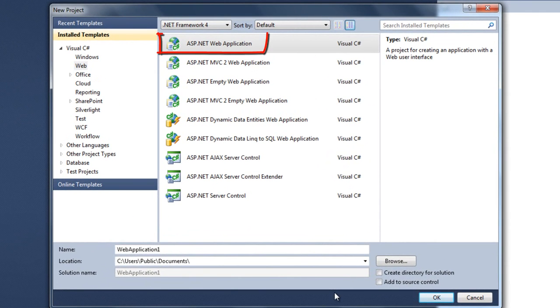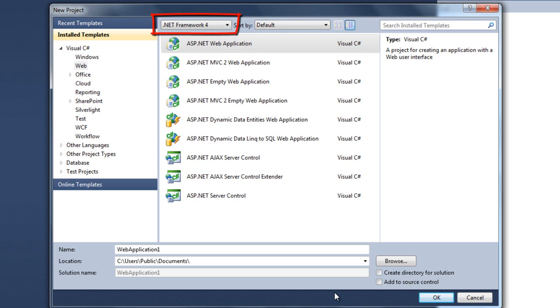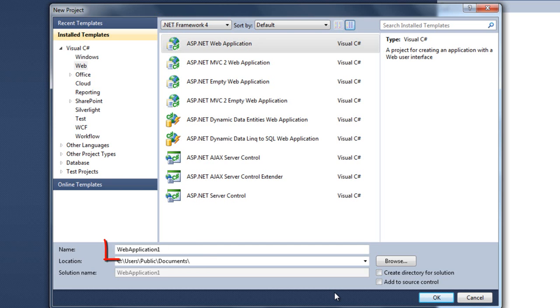This application will be an ASP.NET web application. You can find the installed template under Visual C Sharp Web and it's going to be a .NET Framework 4 application. Pick some location to put the application.